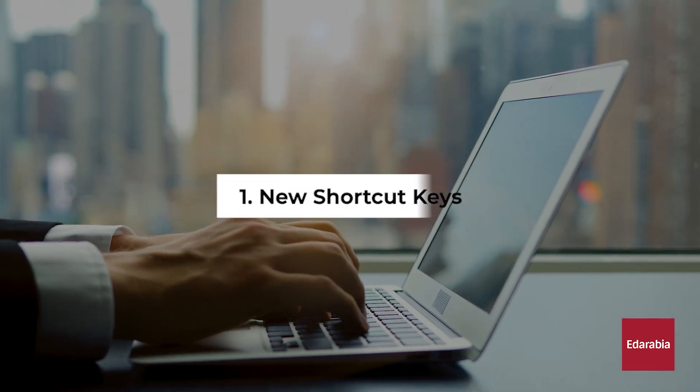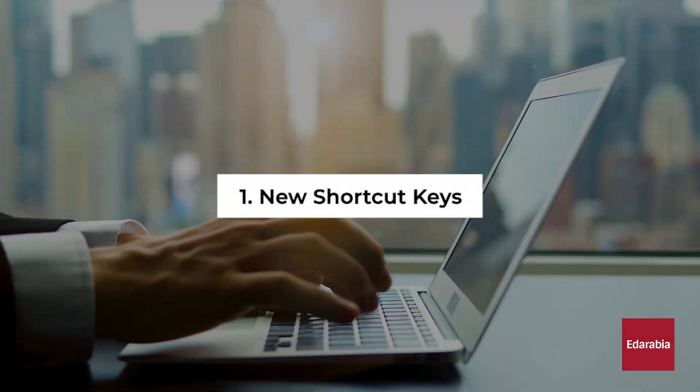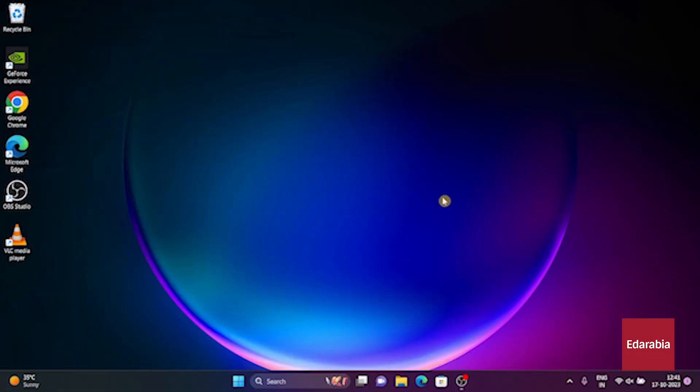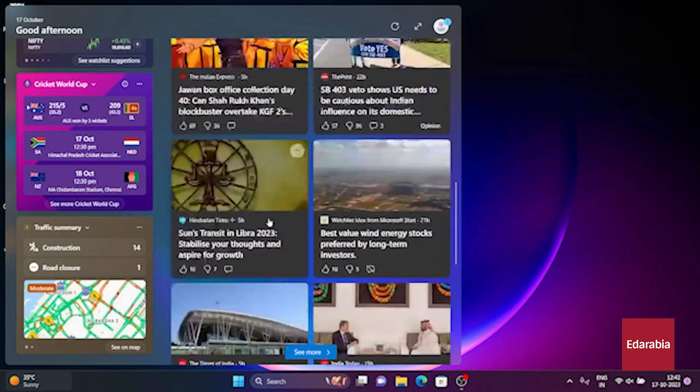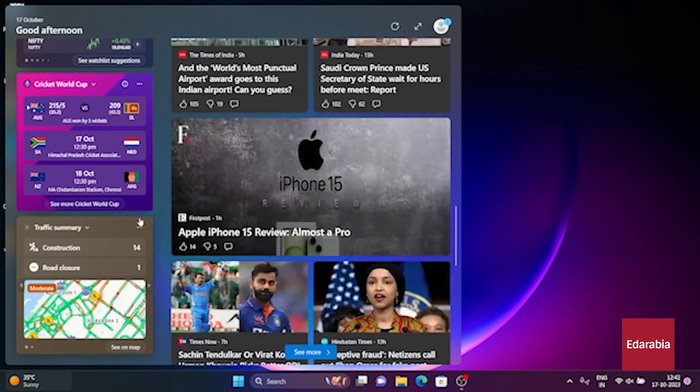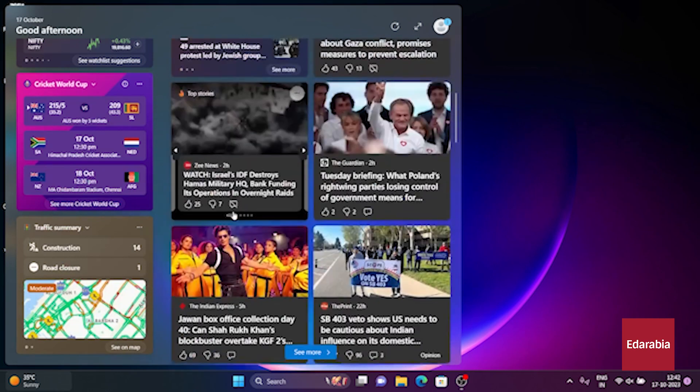Number 1. New Shortcut Keys. Windows 11 introduces new shortcut combinations involving the Windows Logo Key. When you press the Windows Logo Key along with the W key, denoted as W for widget, it triggers the new widgets pane.